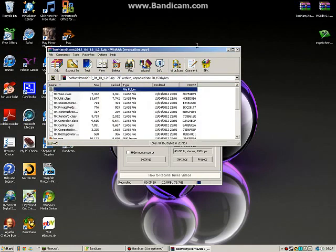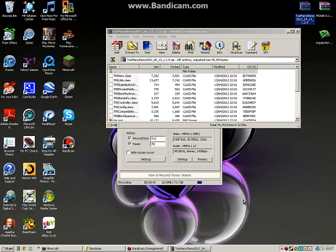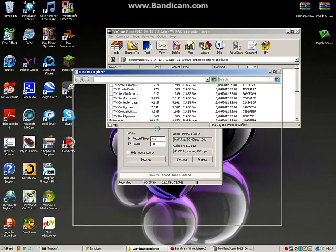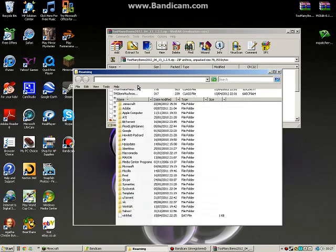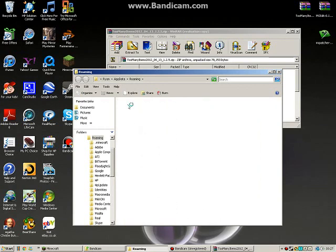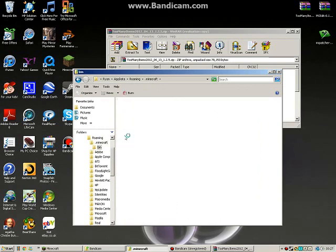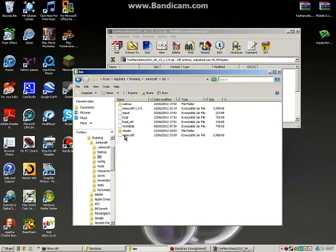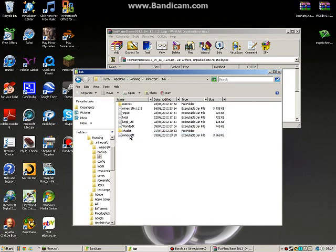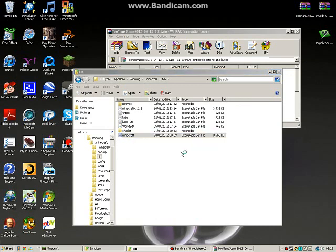Then press Windows+R button and type %appdata% to bring up your roaming folder. When it loads, double-click .minecraft, then go to your bin folder. Find minecraft.jar, left-click it, then right-click and select 'Open with' - use WinRAR, 7-Zip, or whatever archive tool you have.